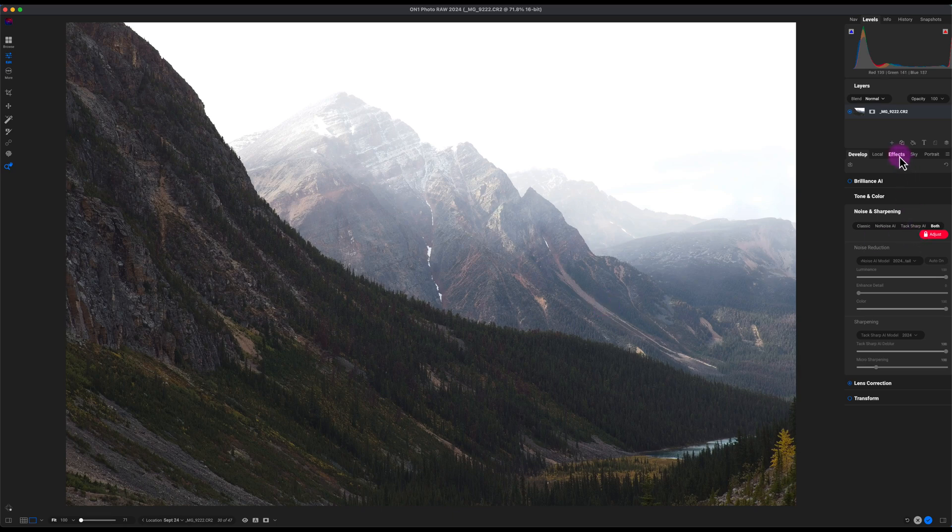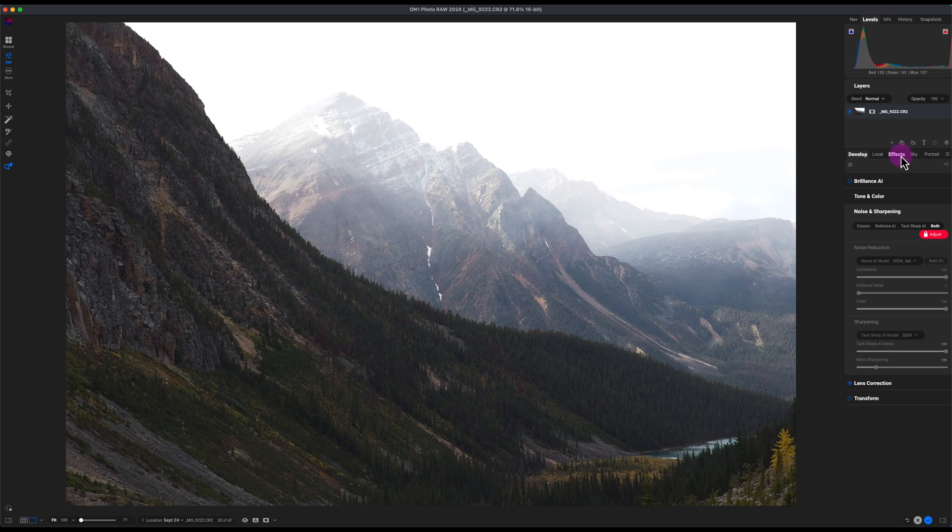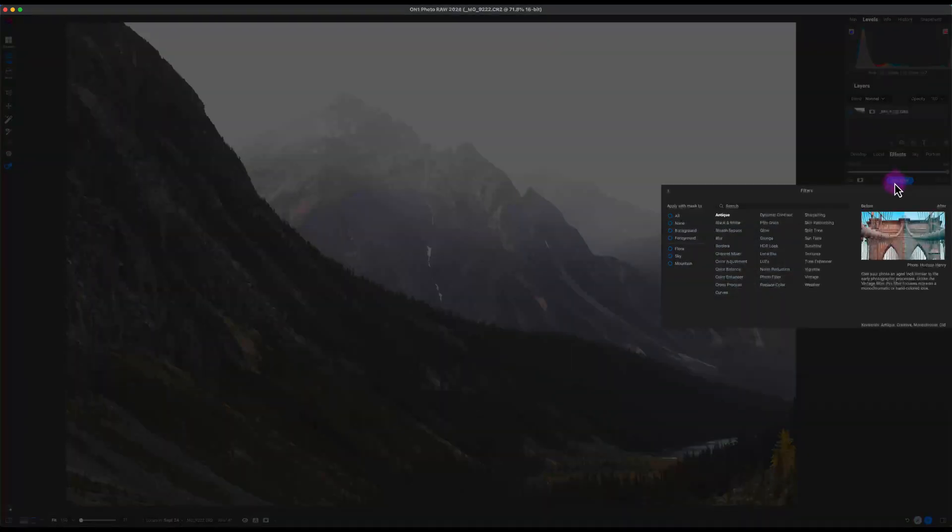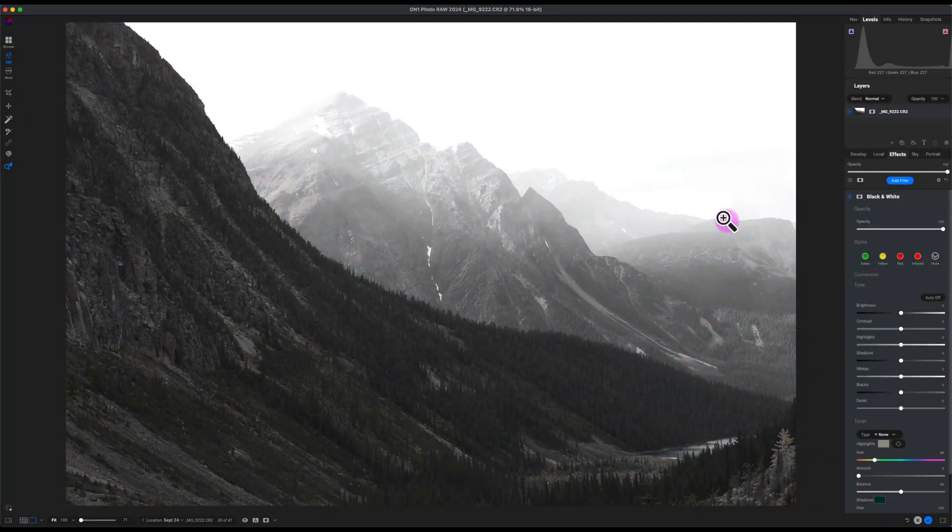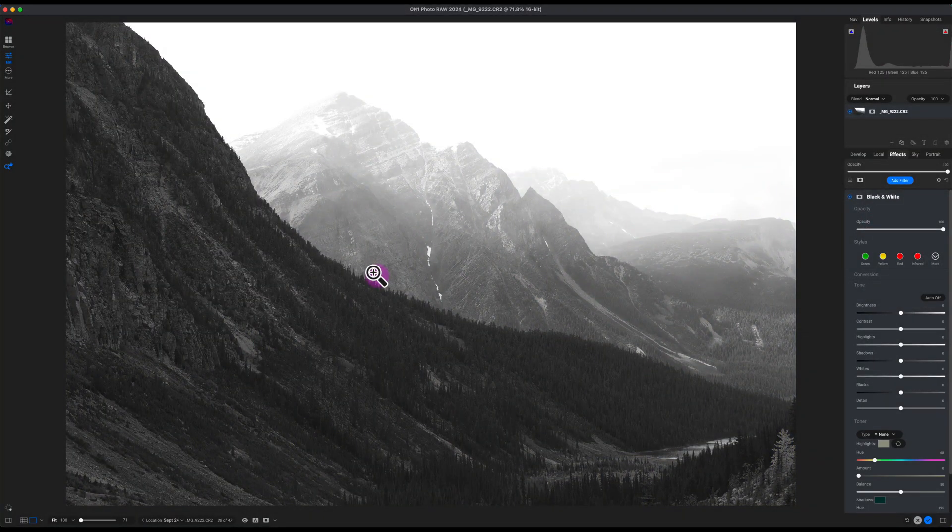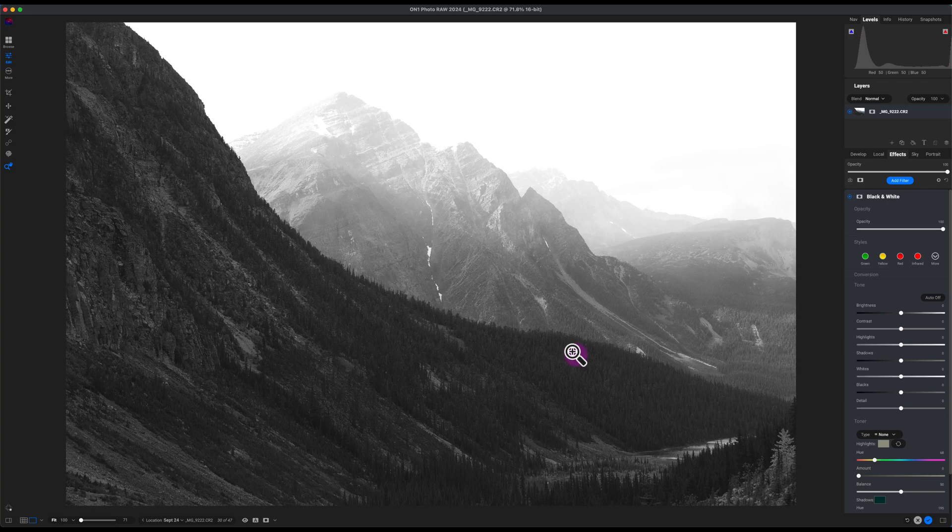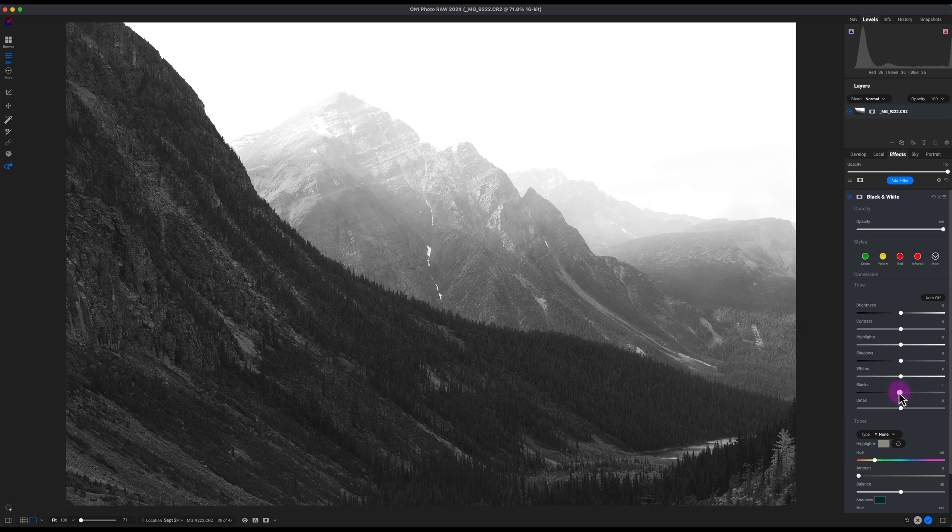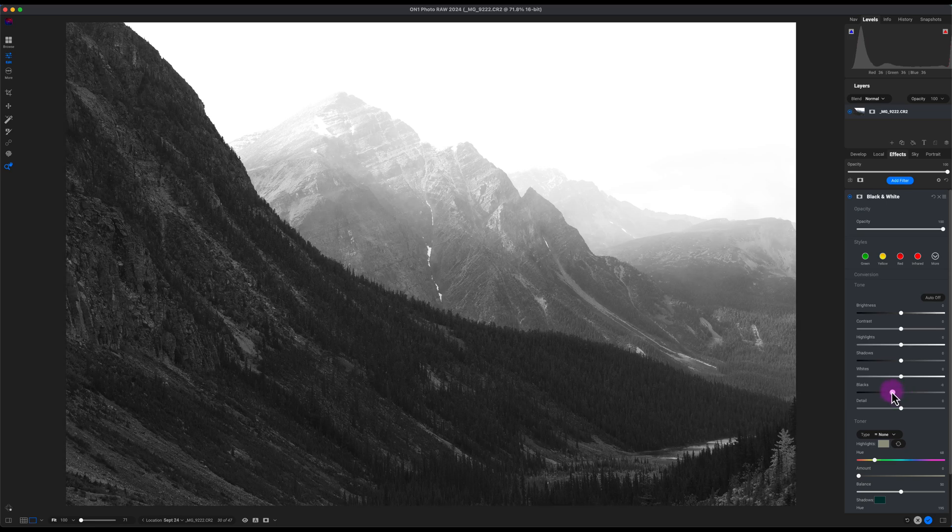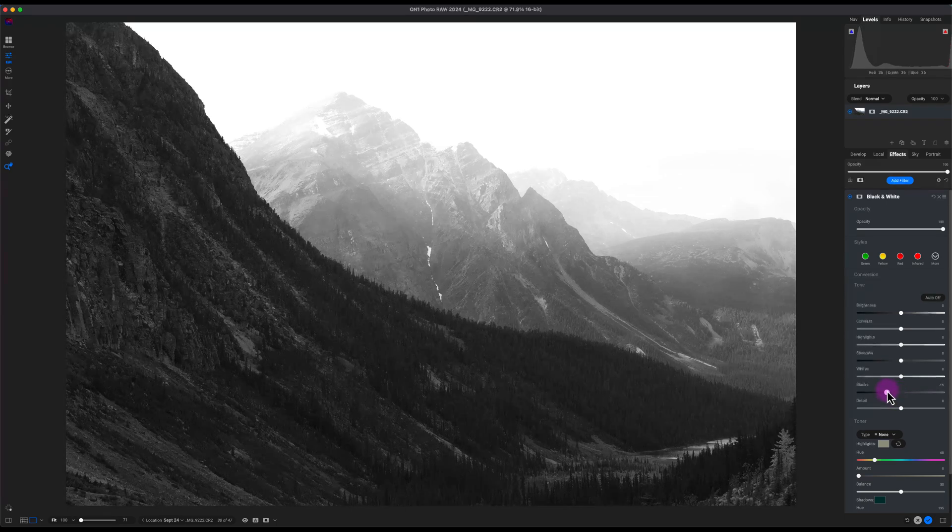Now that we have the noise reduction and the sharp AI rendered, we'll go to the Effects tab here. I'll click on Add Filter, I'll click on Black and White, and the image still looks a little bit more soft. It's not as dramatic as I like. So you can see here the black point on the levels graph, it's not exposed well, so I will move the black point to the left, map it over, make the image a little bit darker.